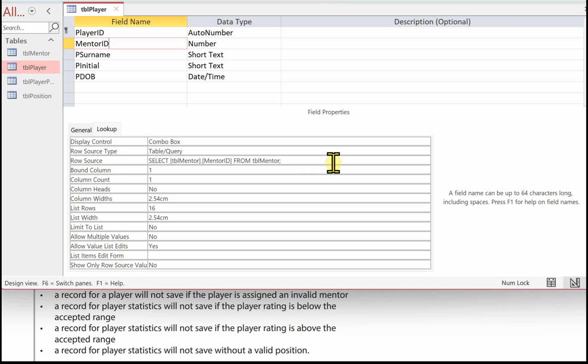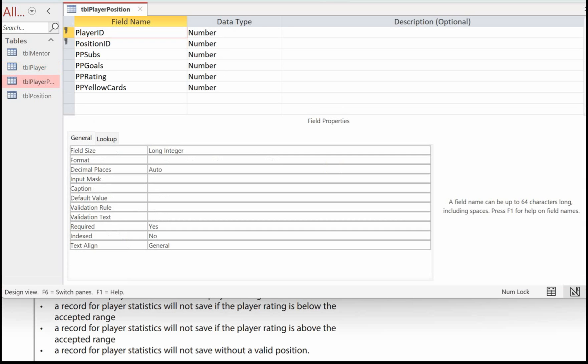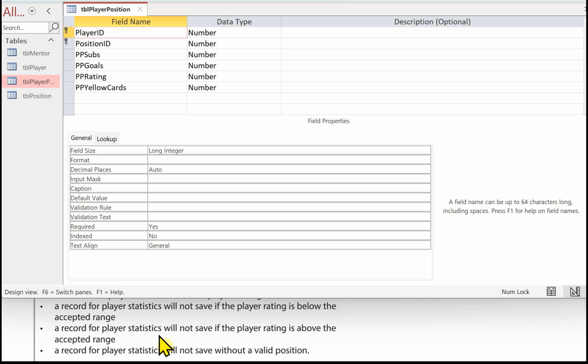The next validation is a record for player statistics will not save if the player rating is below the accepted range. And a record for player statistics will not save if the player rating is above the accepted range. The range here was one to five.